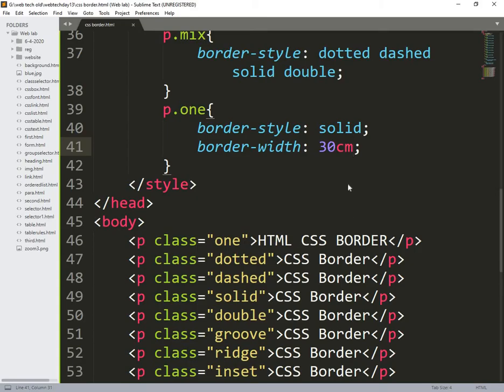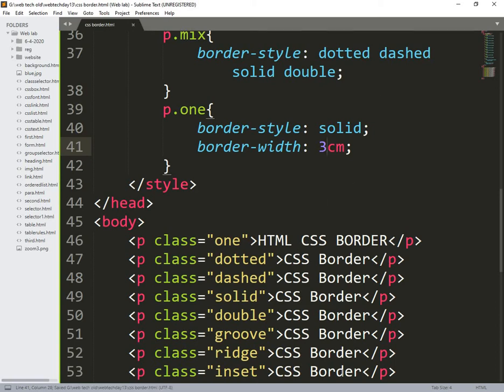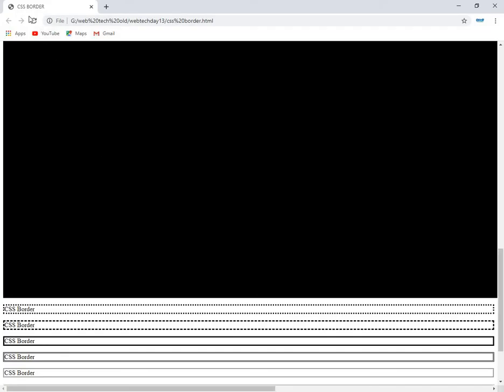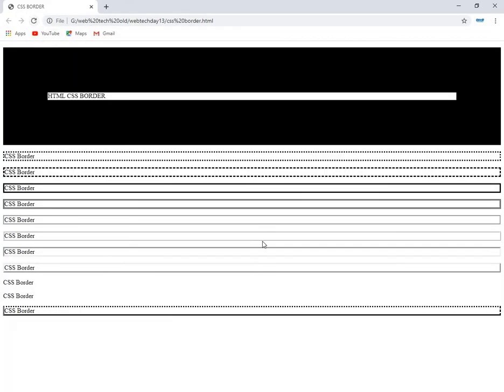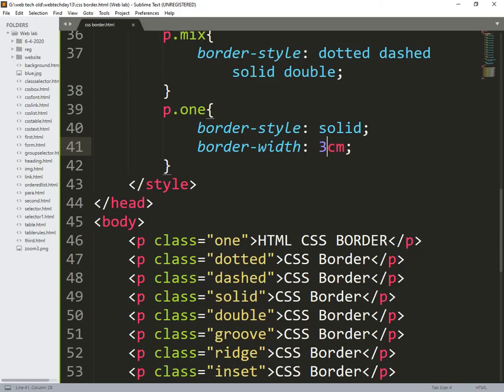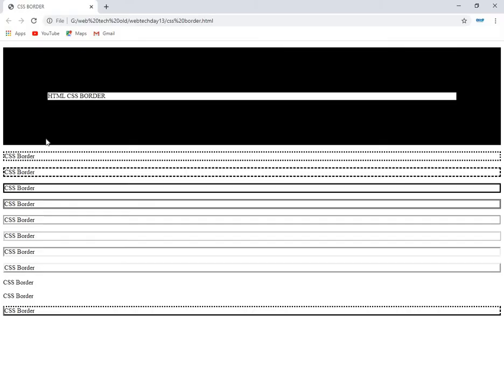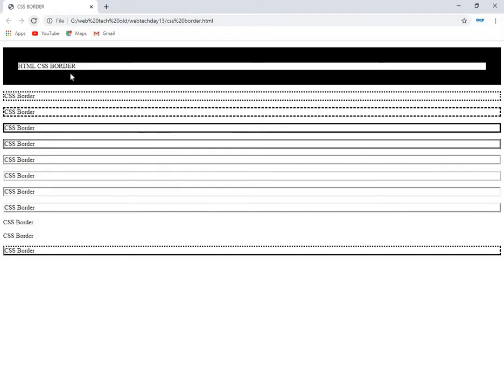So what I need to do is, 3 cm is enough for viewing it. We understood, this is 3 cm. So now I am changing this to 1 cm. 1 cm also very big, but we need to understand the concept, that is what I will show it.